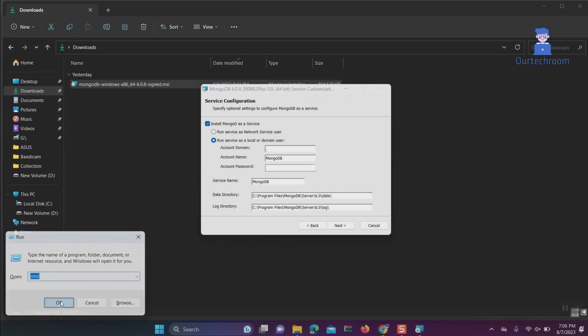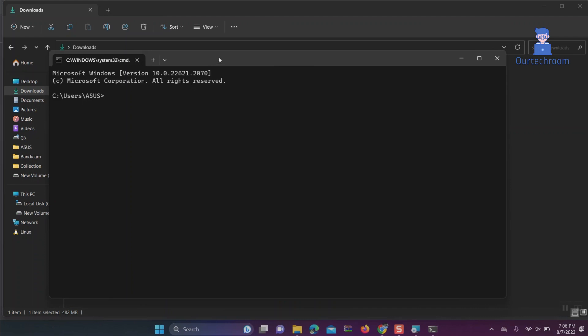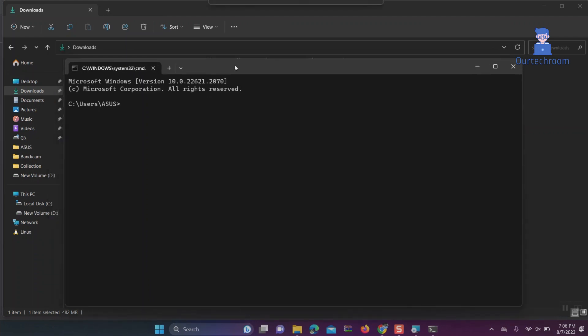case, it is 'asus'. Use it in the account name field, then type the password which you use to login to Windows.